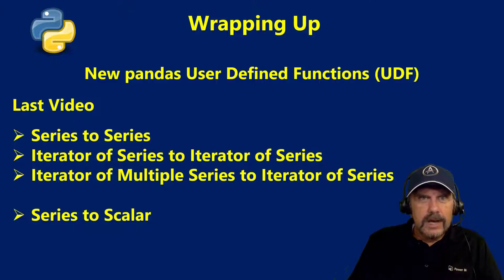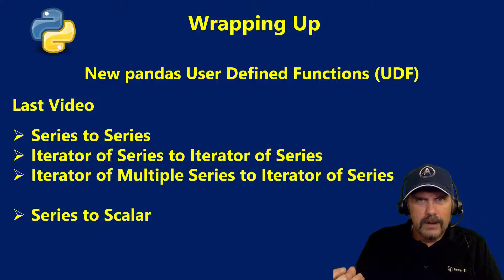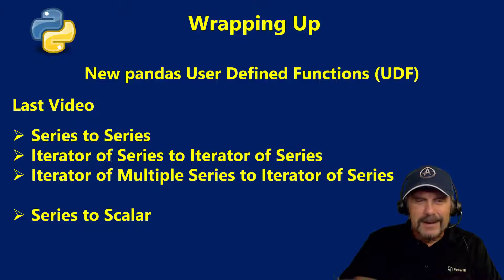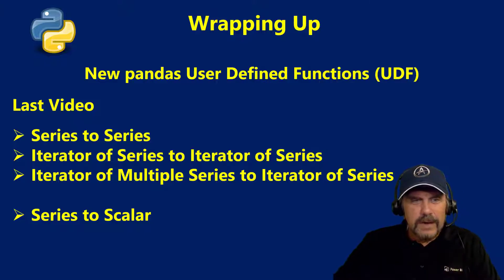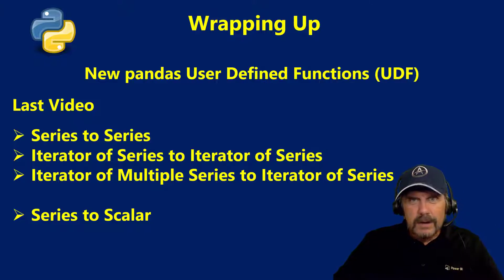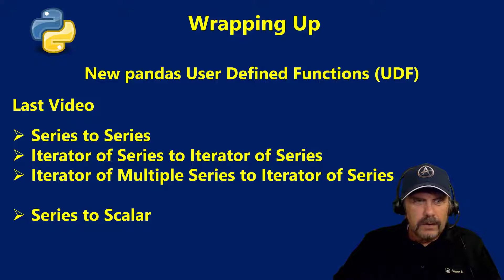Scalar again means a single value and don't confuse it with the programming language Scala. Scalar is just a single value coming back from our function but again it's aggregating over a series.